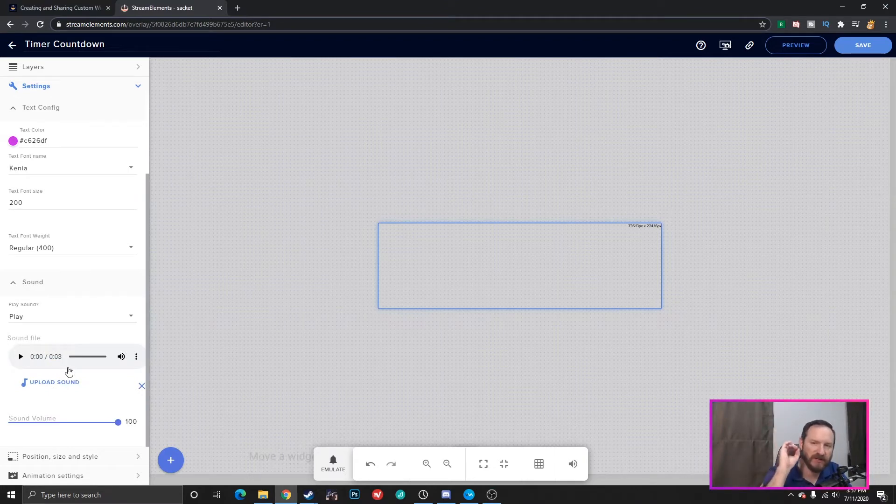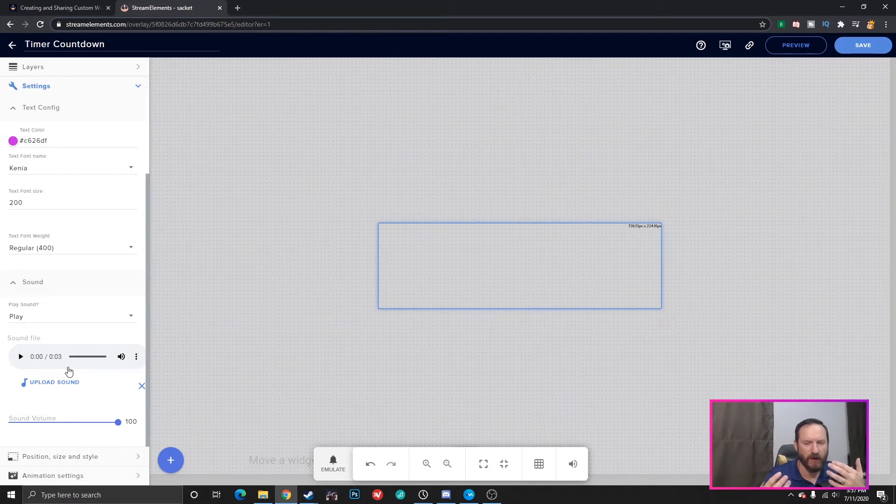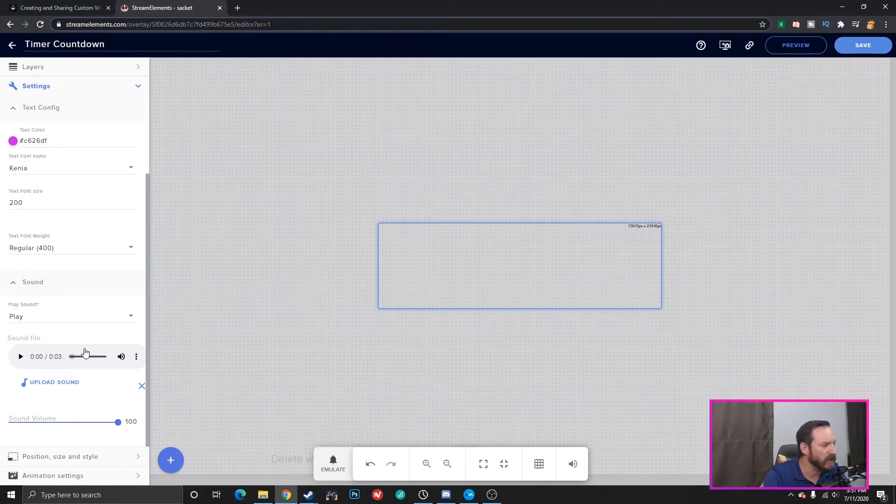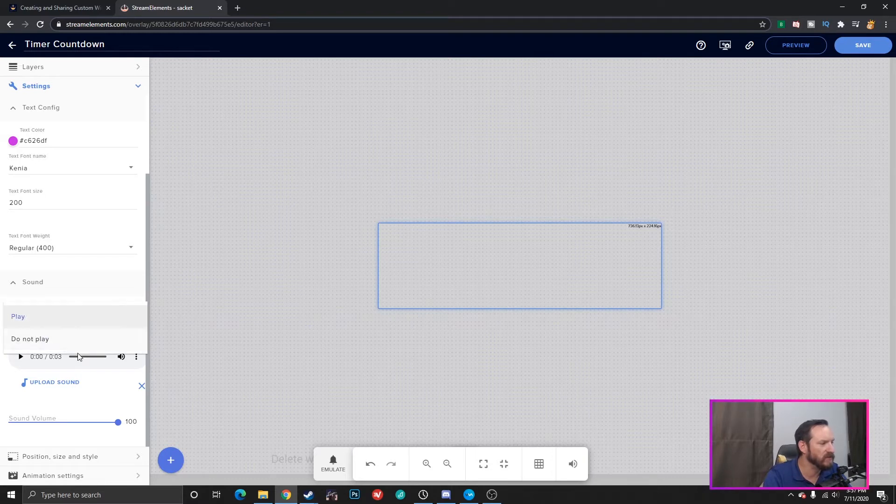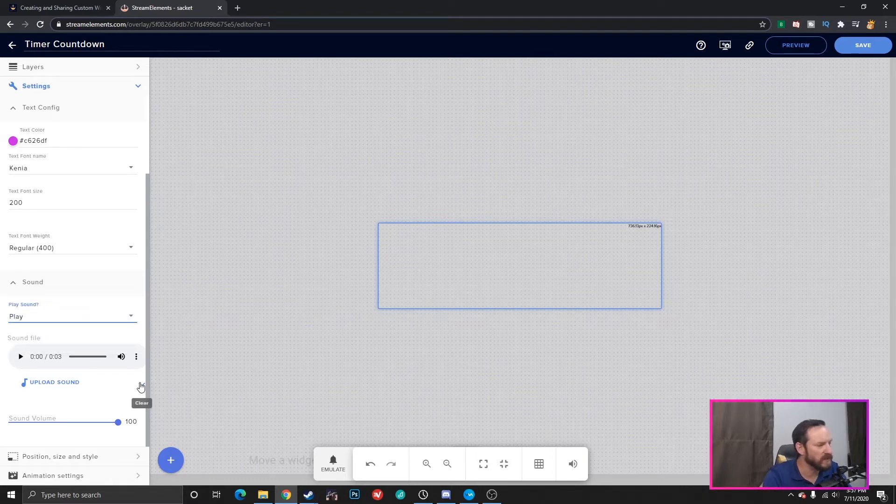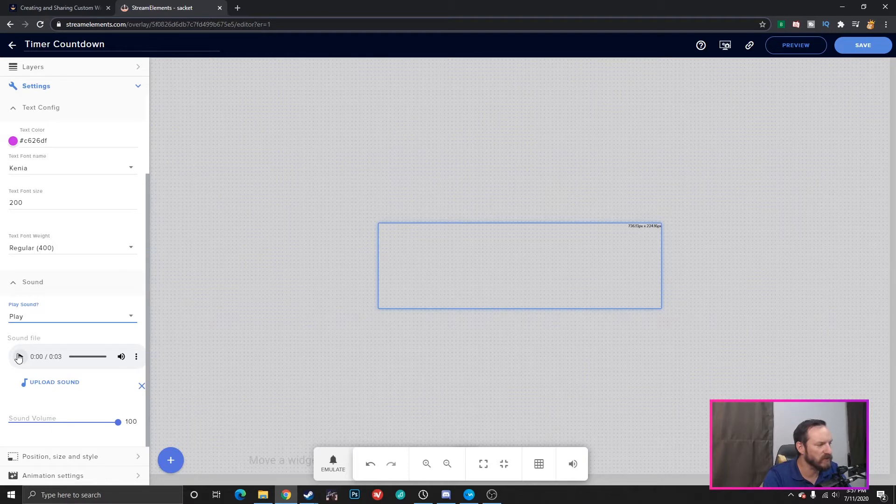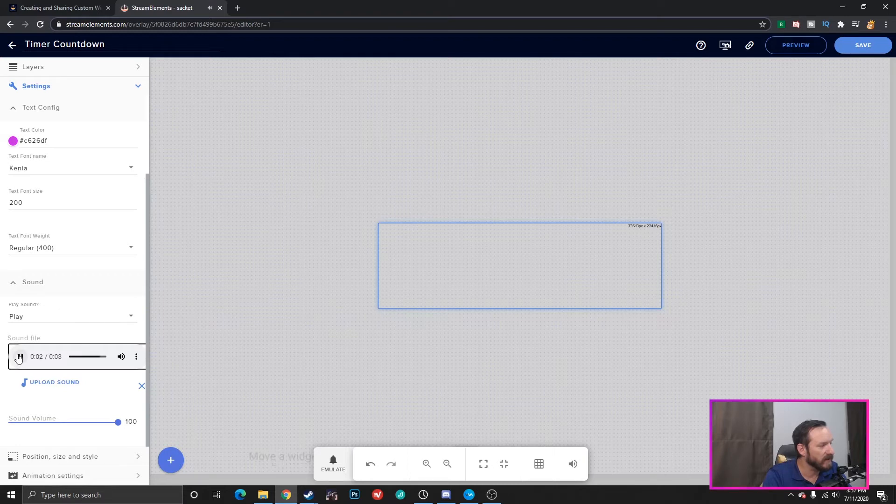And the last thing you can configure is the sound. So, whenever the timer gets down to zero, do you want it to have an audible sound? It's up to you. You can play the sound, choose to play a sound or not to play. And also, you'll be able to upload a sound that you want to play. Have it play whenever the timer gets to zero. So, we have that sound playing.